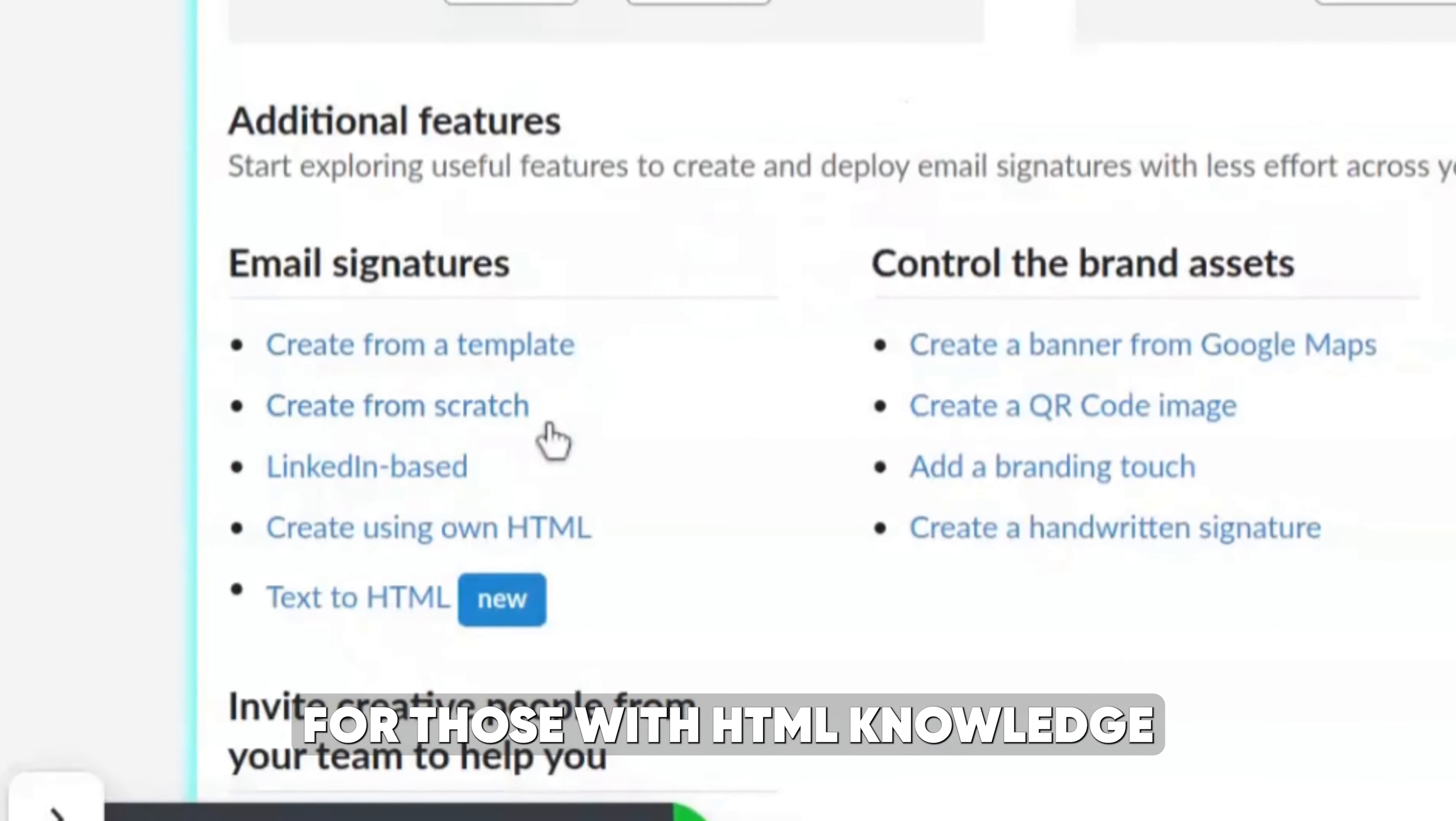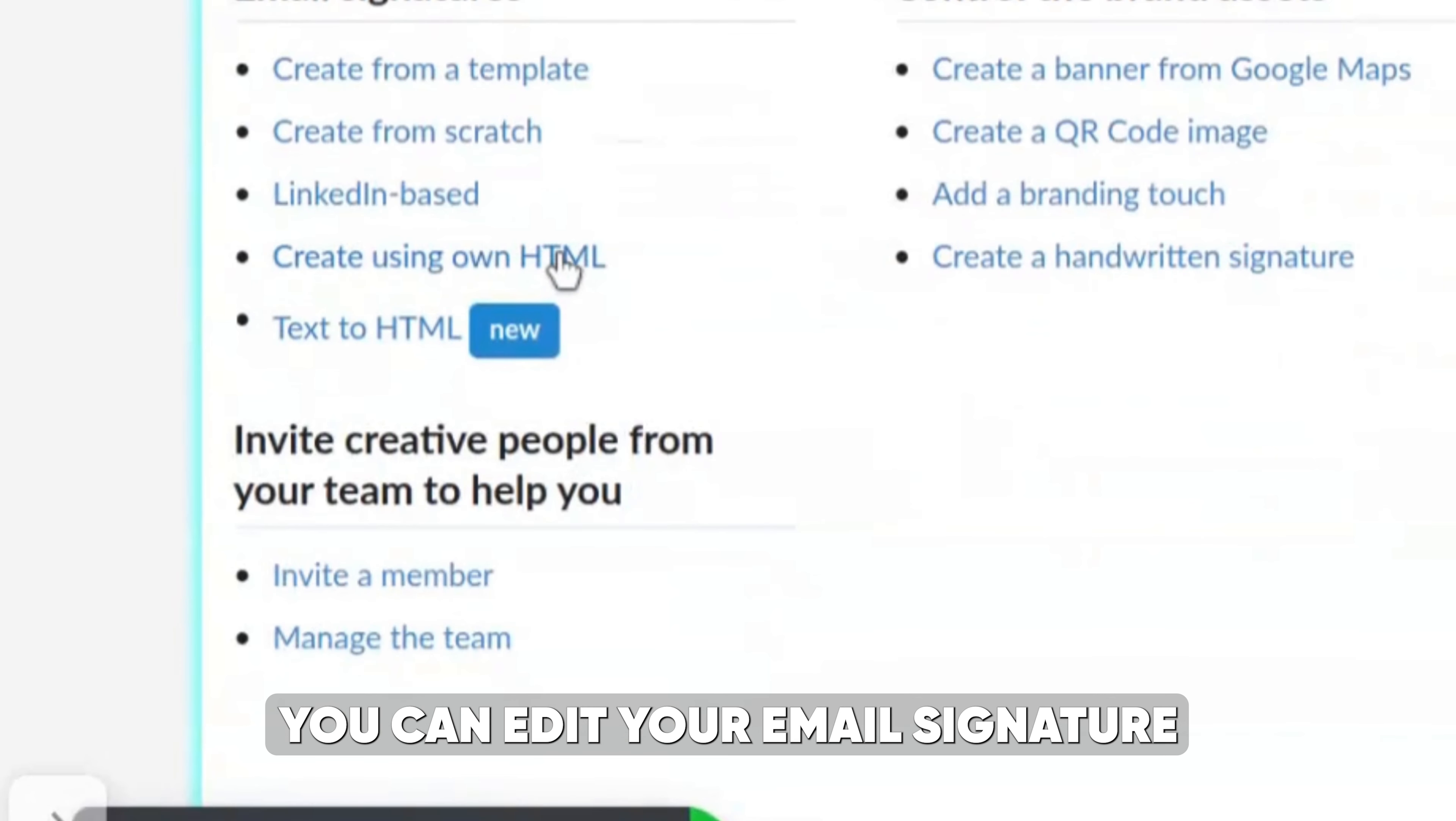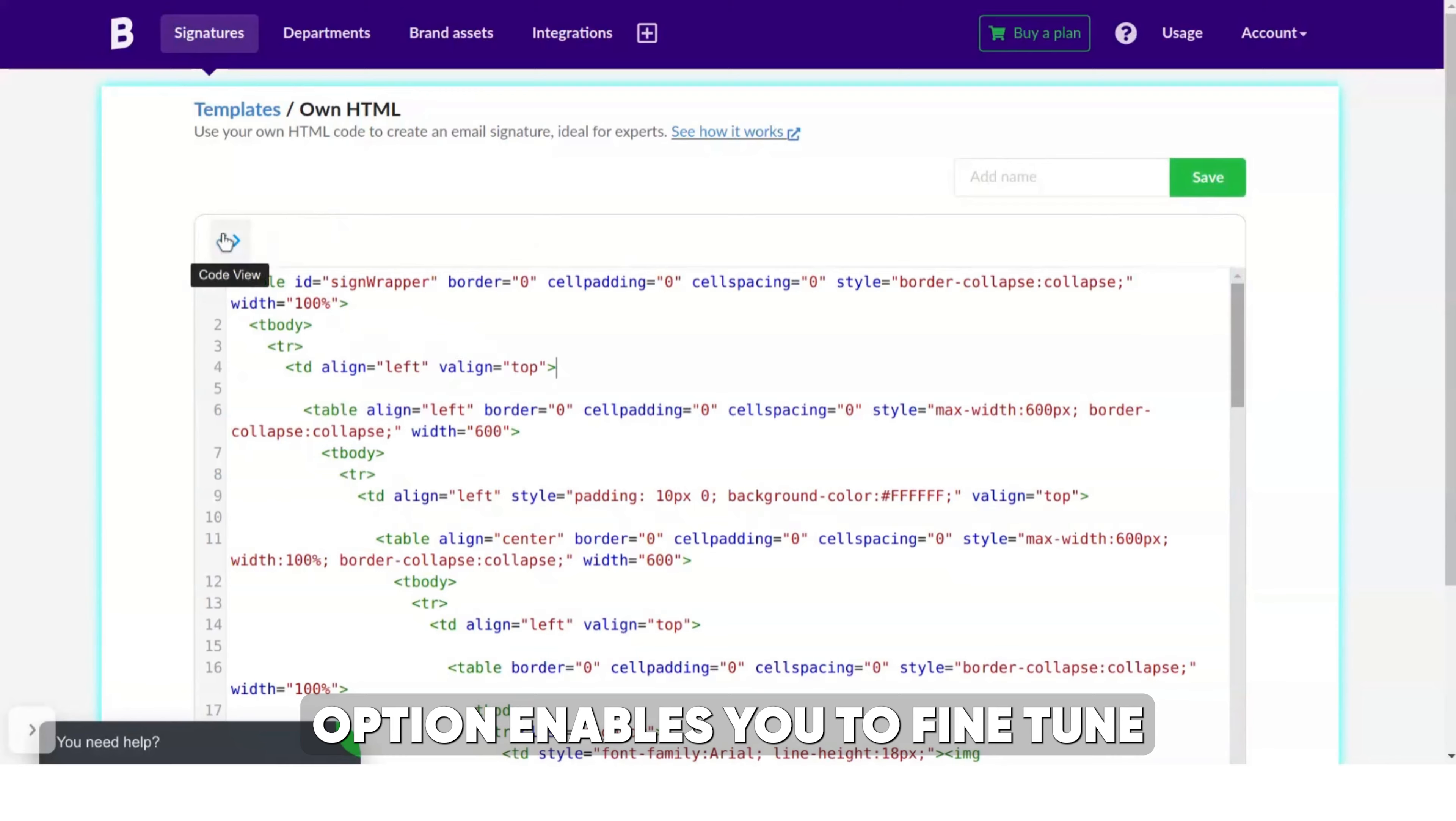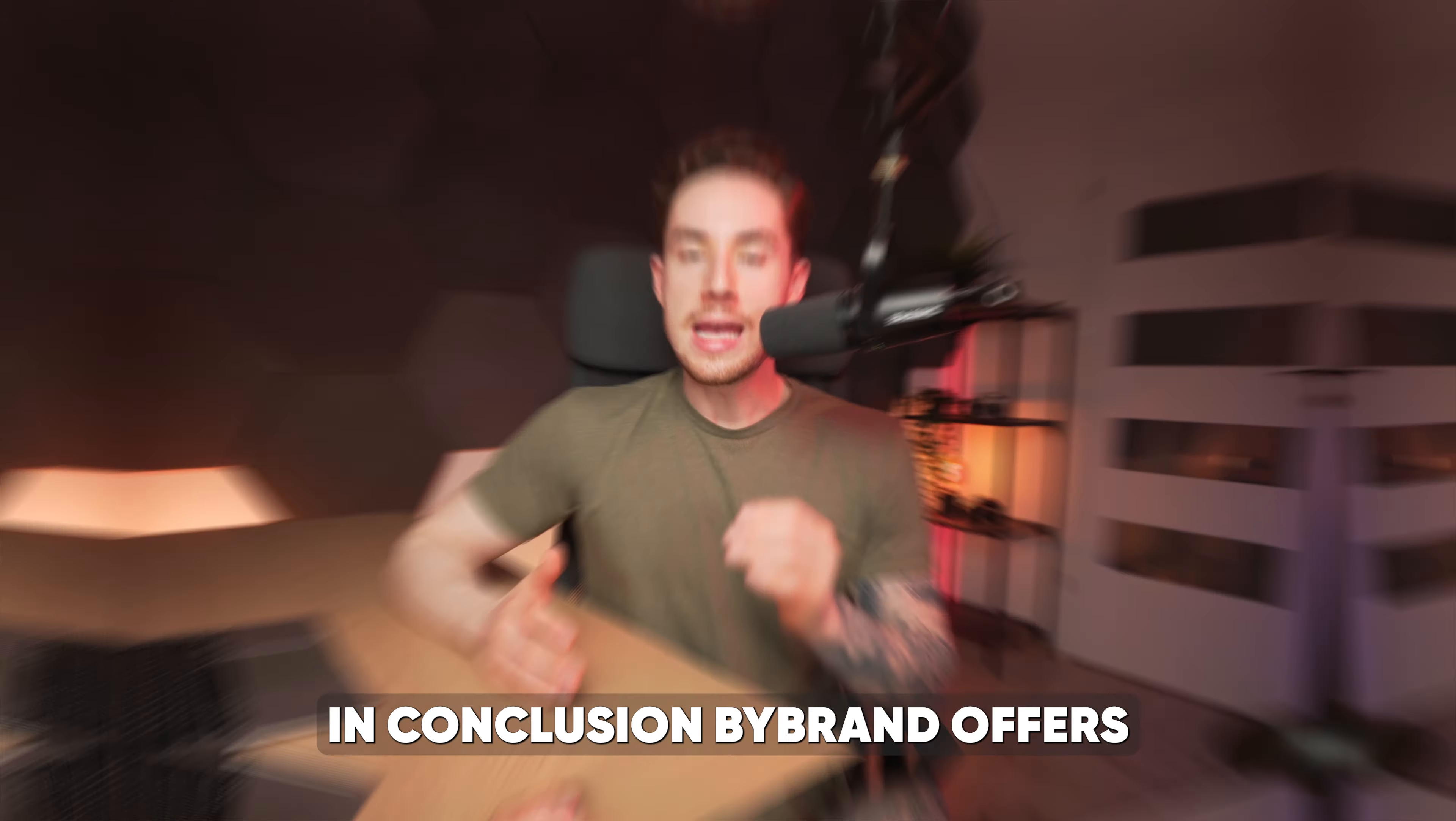For those with HTML knowledge, you can edit your email signature directly in HTML code. ByBrand's code editor option enables you to fine-tune each element of your signature.